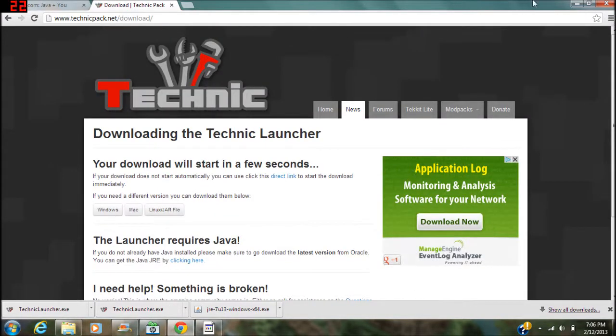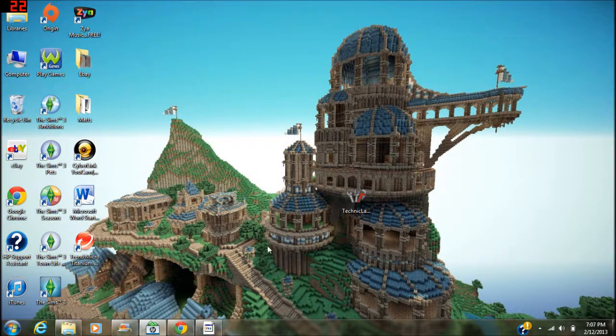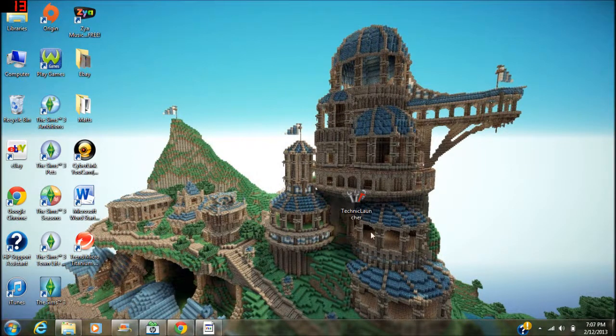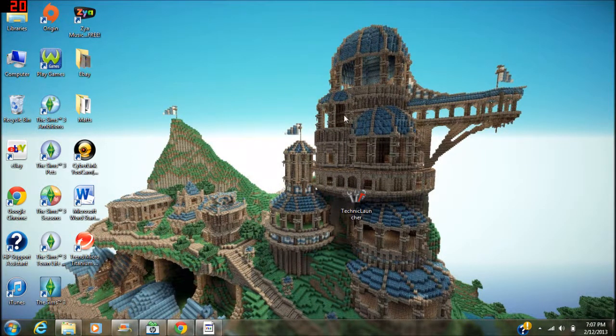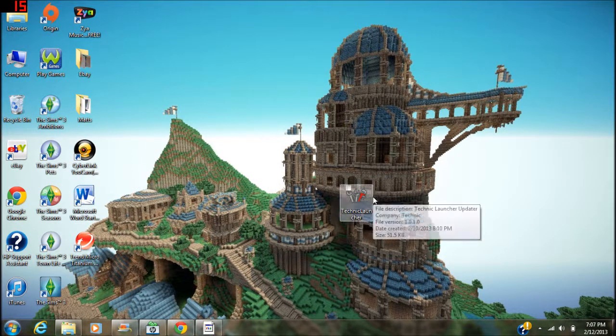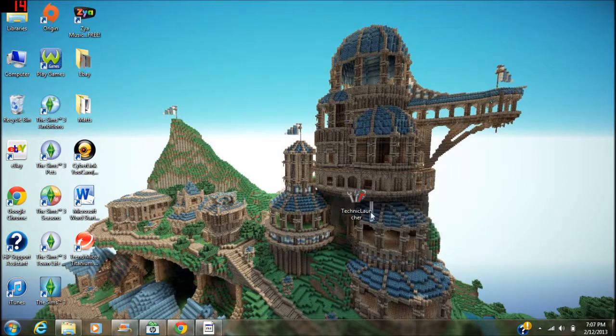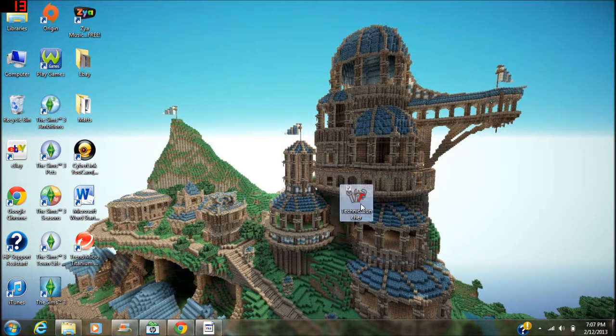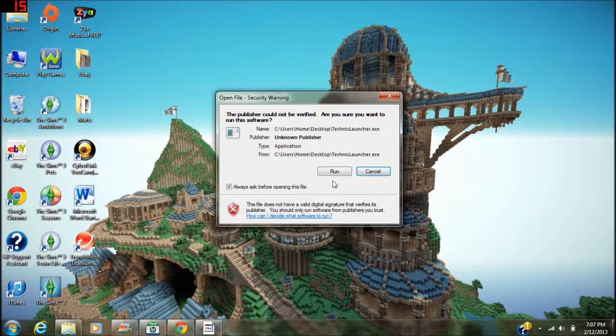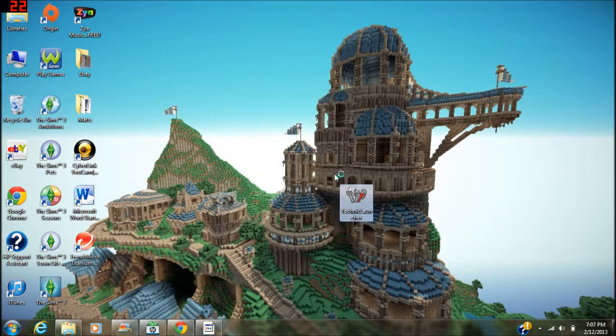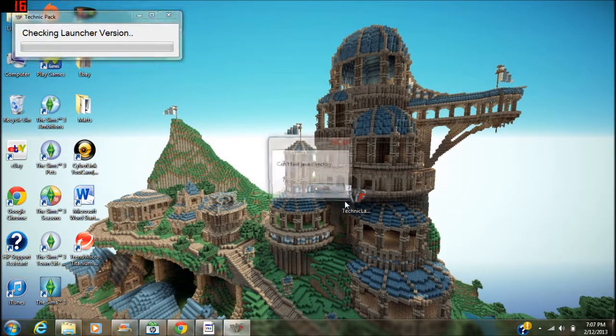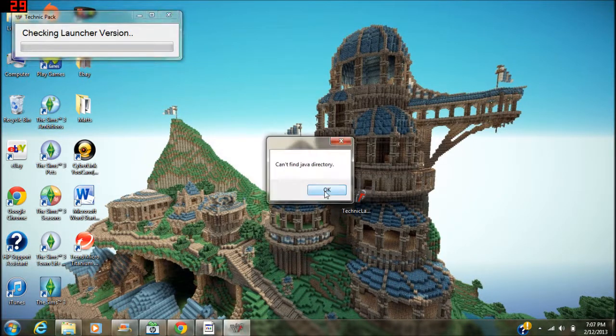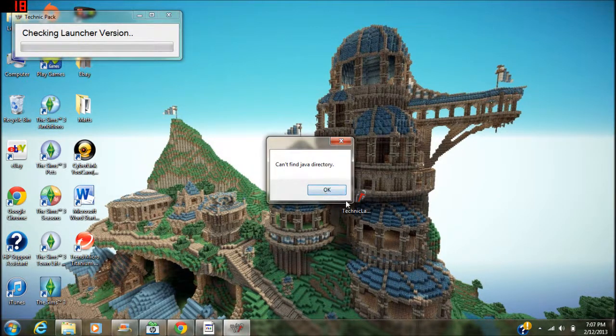I have that downloaded. Once you have it downloaded, you're gonna want to find it in your downloads and install. Then you'll probably run into this error - you'll click run and then you will get can't find Java directory.